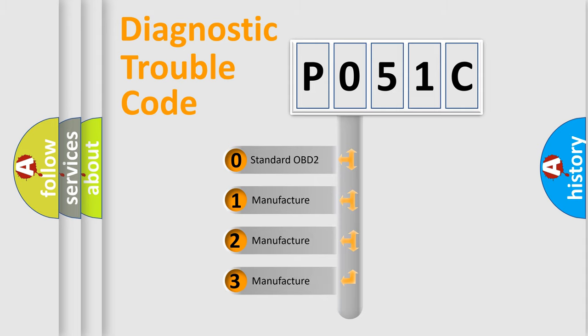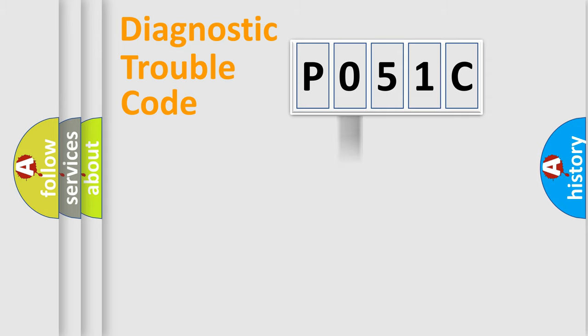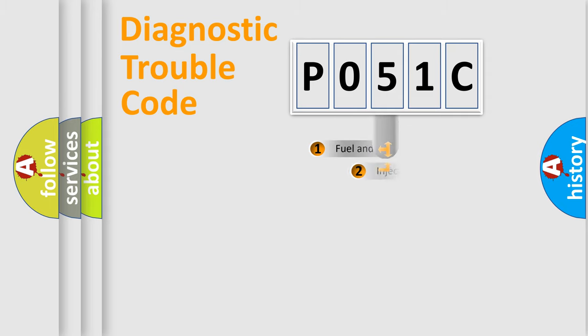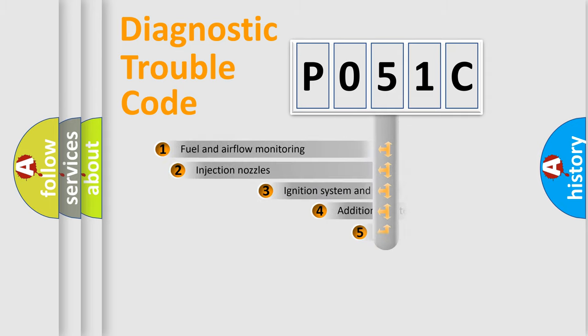If the second character is expressed as zero, it is a standardized error. In the case of numbers 1, 2, or 3, it is a more specific expression of the car-specific error.